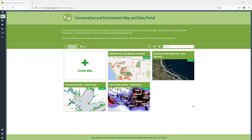What I'm going to show you here today is a series of maps themed around conservation and environmental management on the Mangomap platform. These maps are going to show different ways to visualize data. I'm also going to walk you through how to modify those map contents, change styles, and how to share those maps with other people.